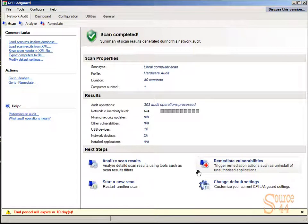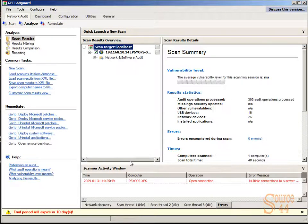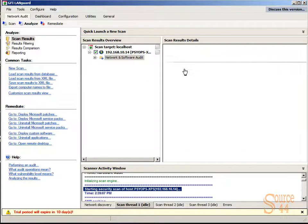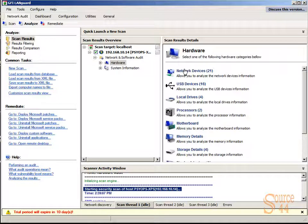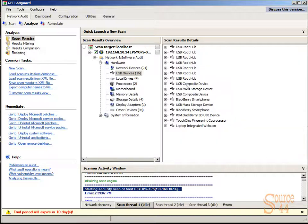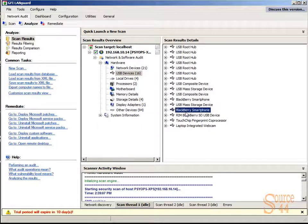It's just about done. Let's go ahead and analyze those scan results again, and we'll go under hardware and USB, and you'll see now we have 16 devices. Blackberry smartphone, RIM, Blackberry, USB device, all that good stuff.